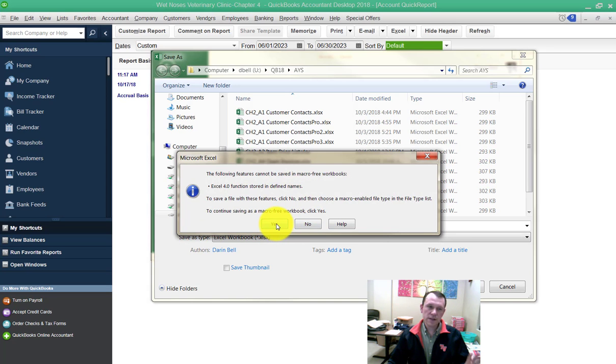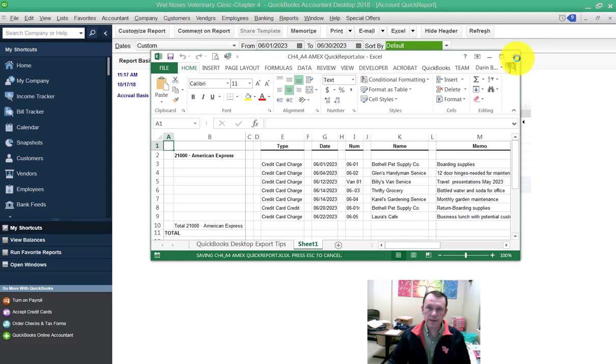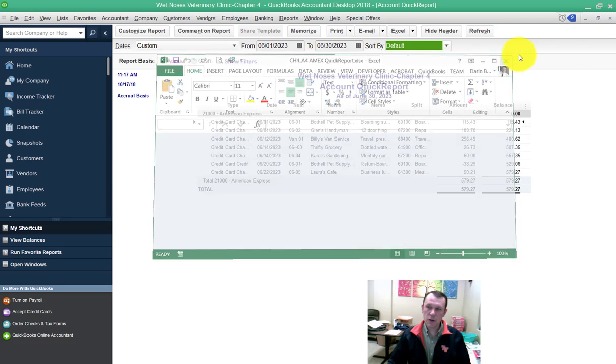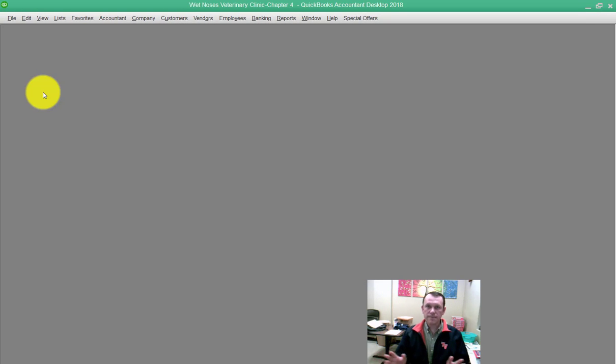If it gives you this macro warning, it's alright. You can go ahead and click through that. We're done with the assignment once you've saved that. You can go ahead and close the company file. You can do that and you're done.